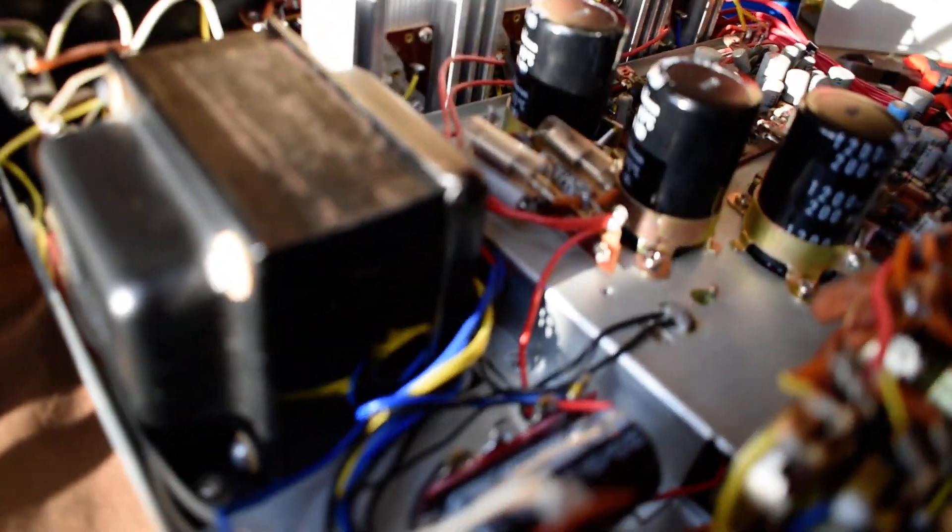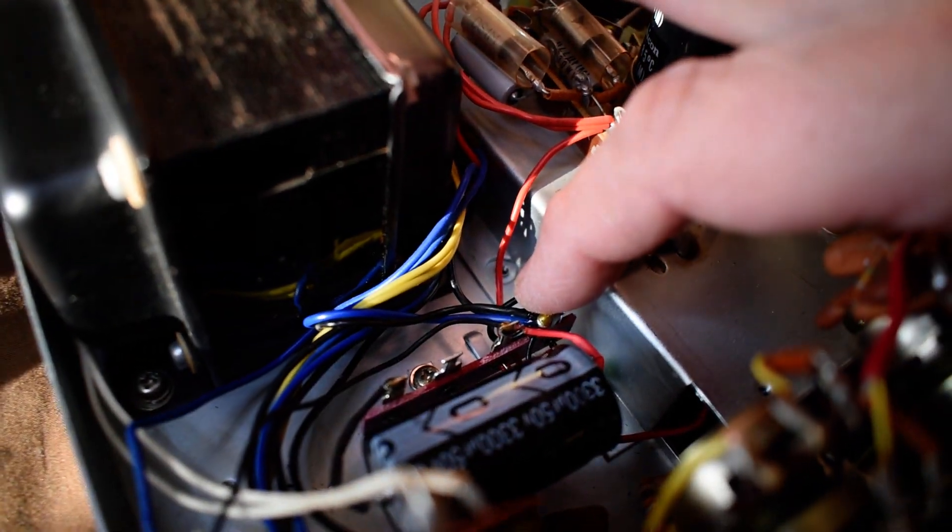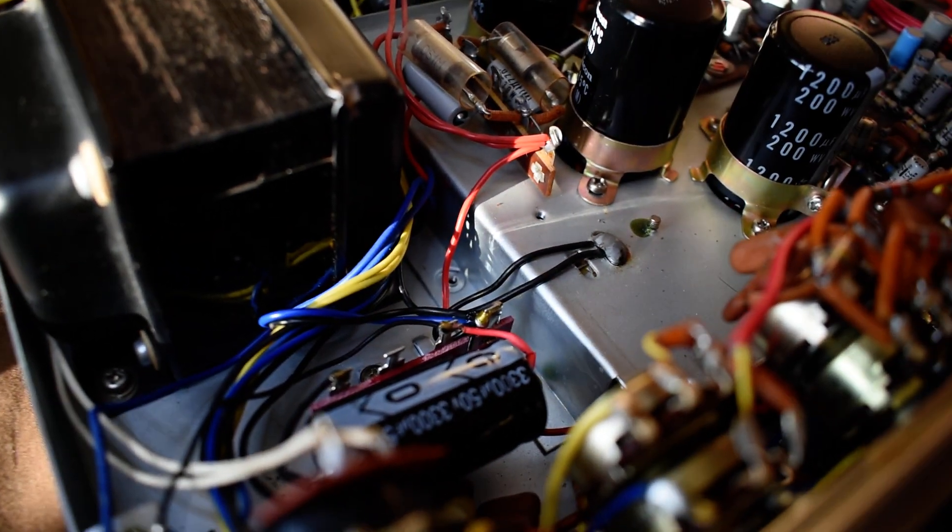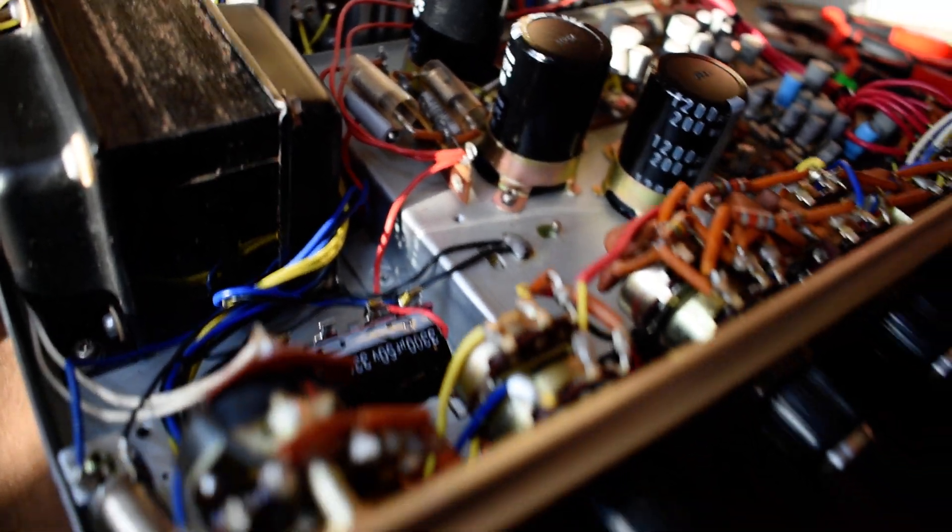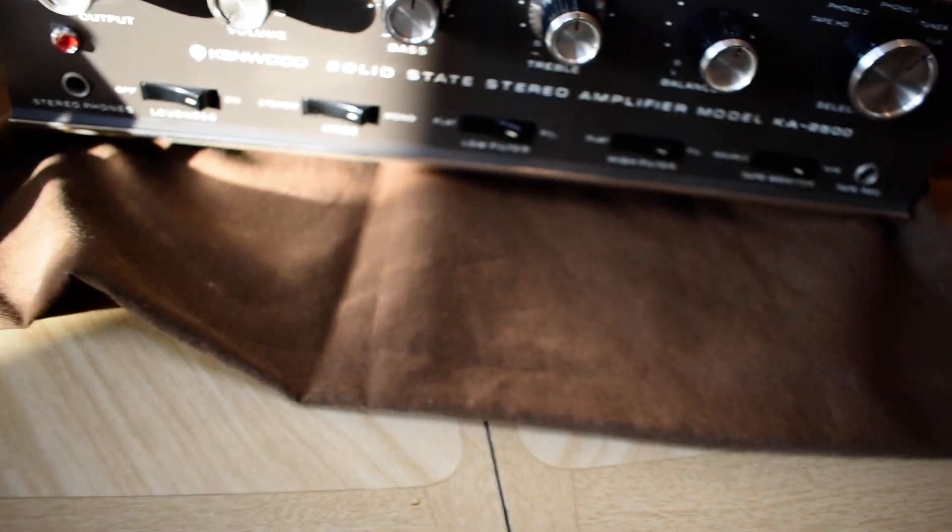All I know is, putting this back together, bringing all the grounds to one point there, and changing that one cap, this is now dead silent.